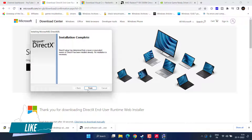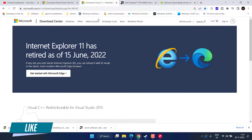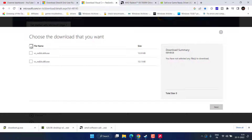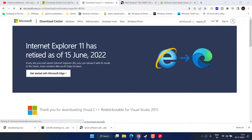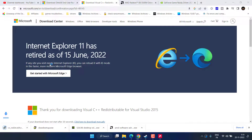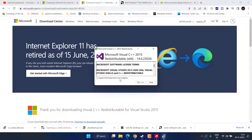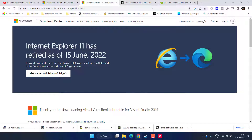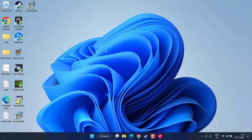Once DirectX is finished, do the same with Visual C++ as well. Scroll down, click the download link, and download both the 64-bit and 86-bit versions — you need to install both one by one. Save both files, then click on each to install Microsoft Visual C++ in your system. Once all versions are installed, make sure you restart your PC to fix the crashing issue with Spider-Man Miles Morales.